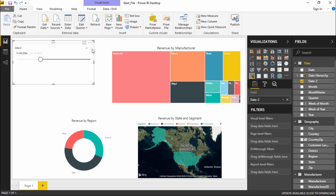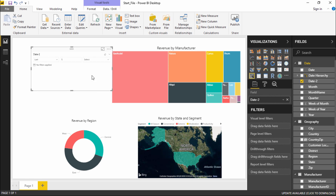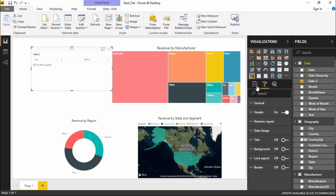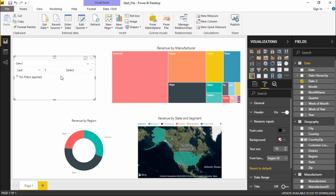Going to the dropdown menu again, there are more options: List, and Relative. Let's look at the Relative option. When I click on it, the text is very small, so I'll go to the Format button, find Numeric Inputs, and increase the font size to 13. Now it's showing me the relative report.